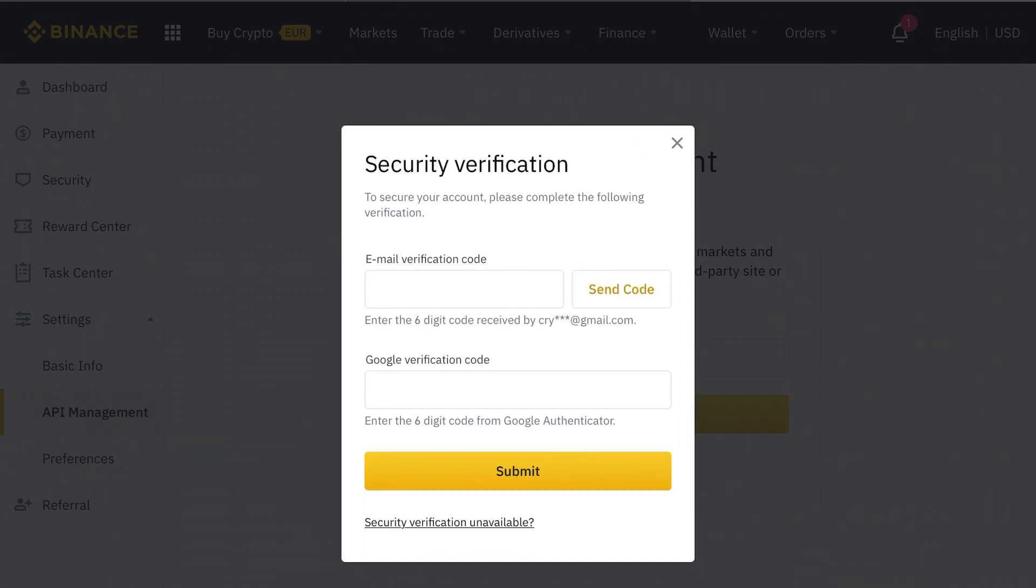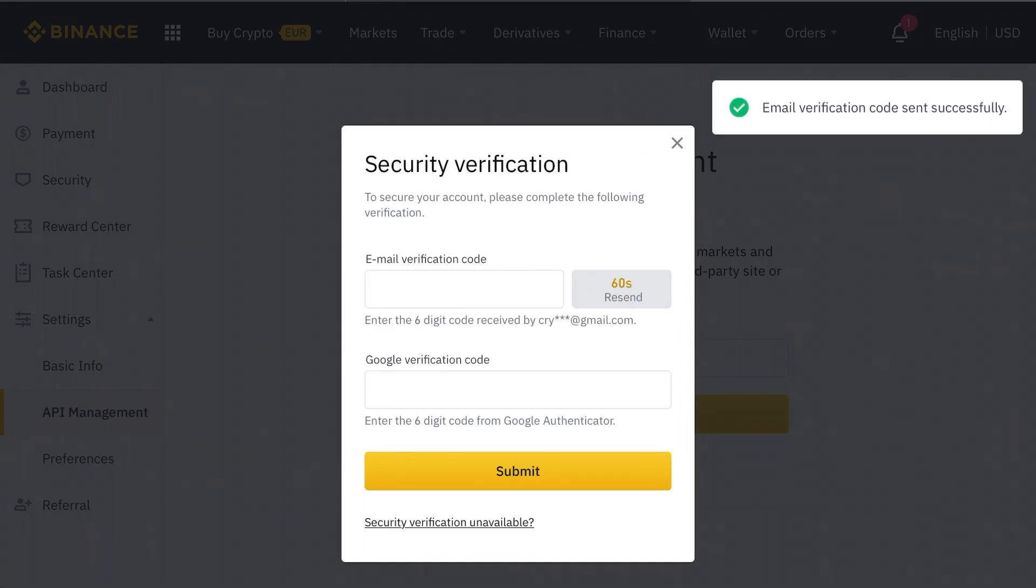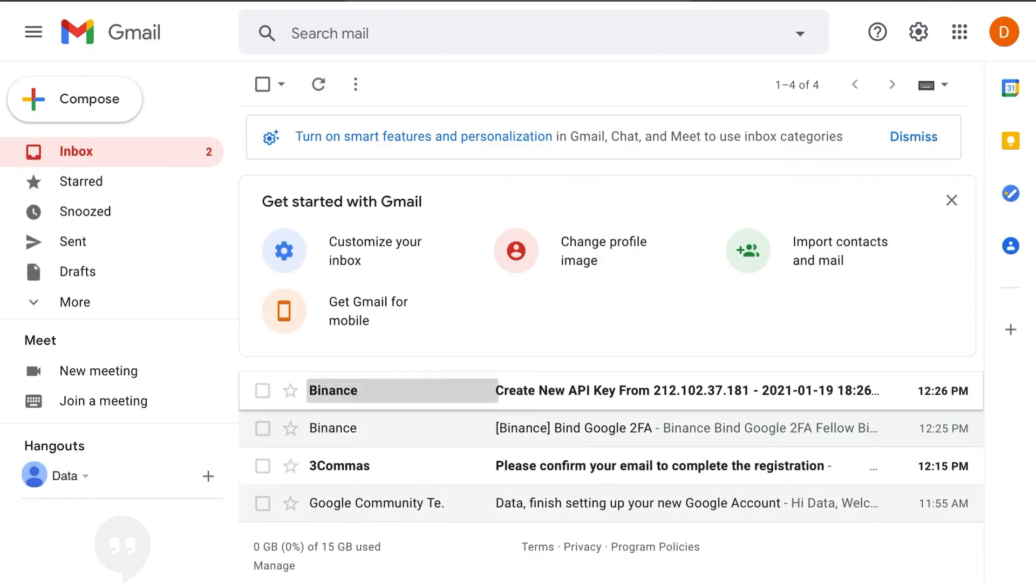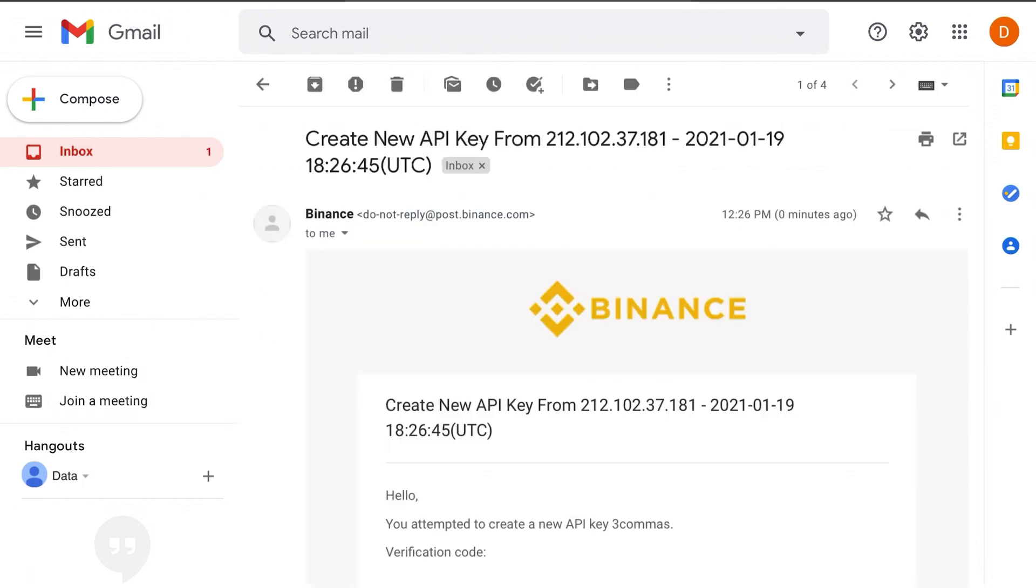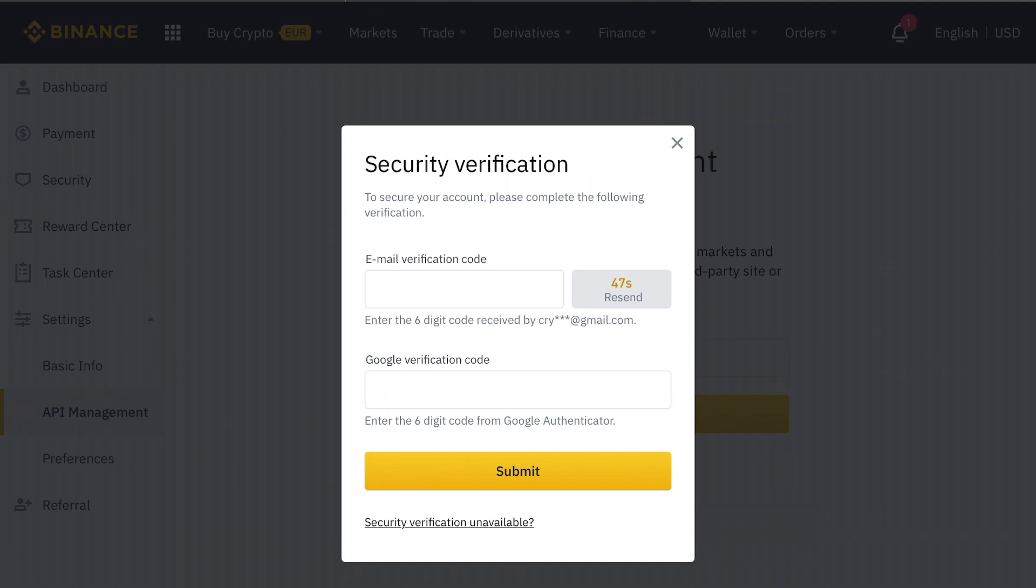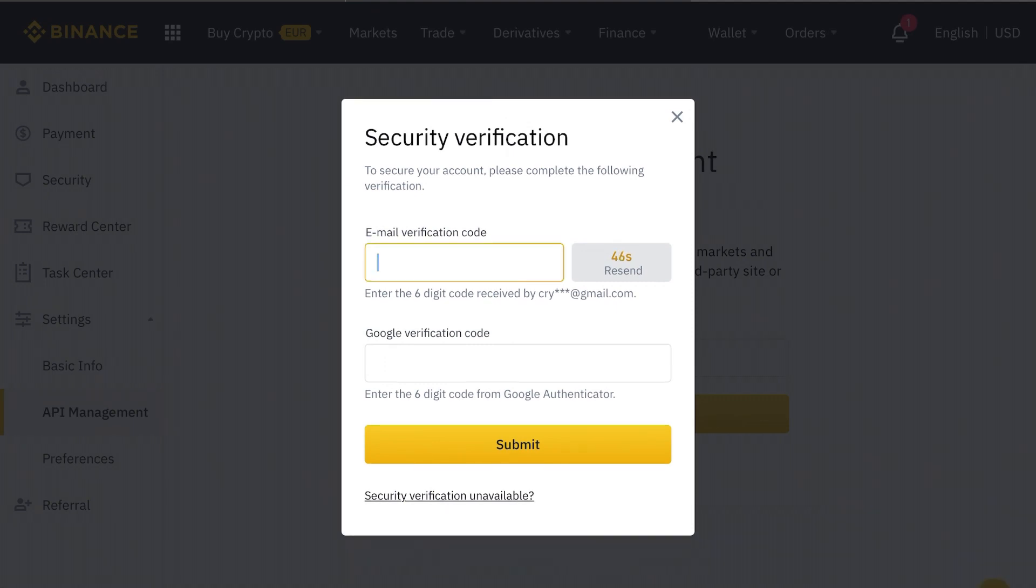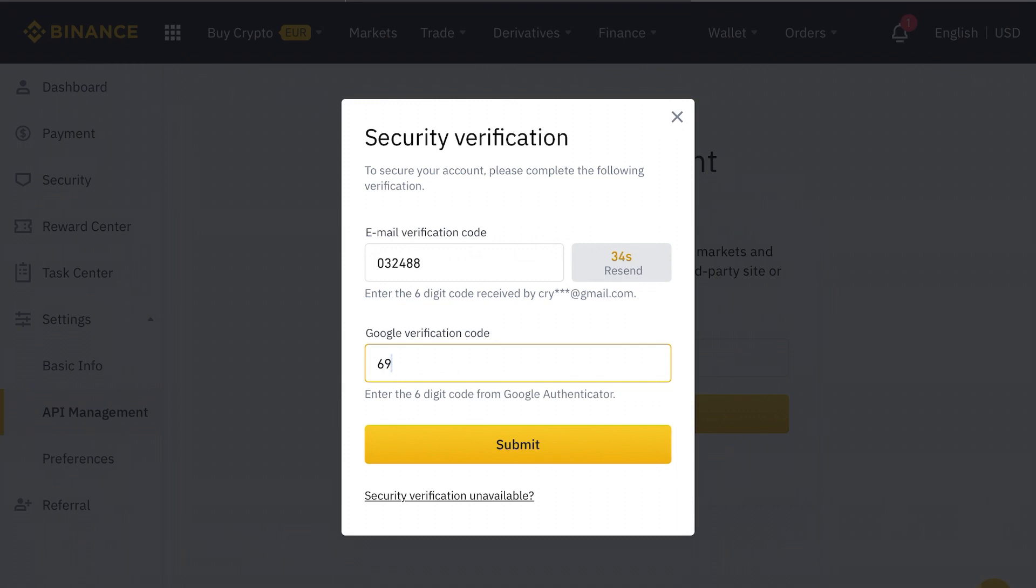At this point it's going to prompt you to put in an email verification code as well as two factor authentication. If you don't have two factor authentication enabled it will prompt you to do so at this time. So go ahead and get that taken care of. Check the email code and then put in the 2FA because the 2FA should be timed.